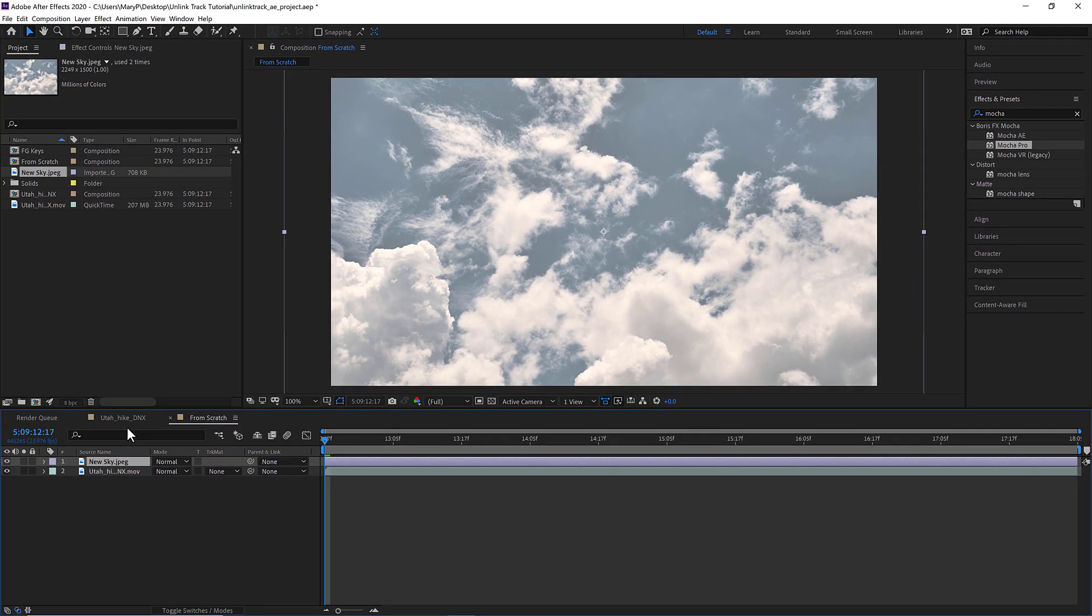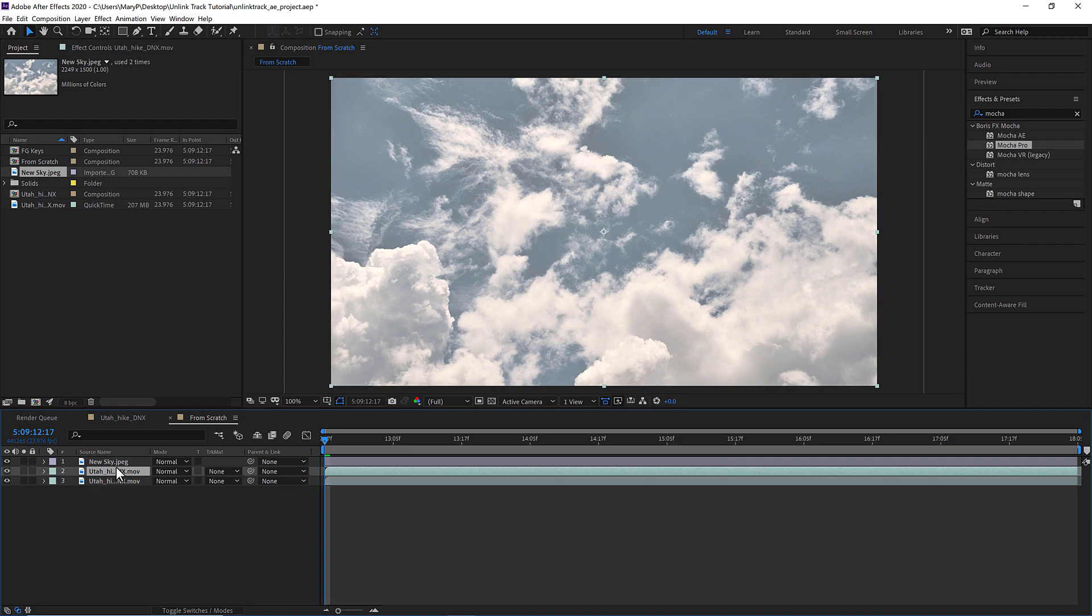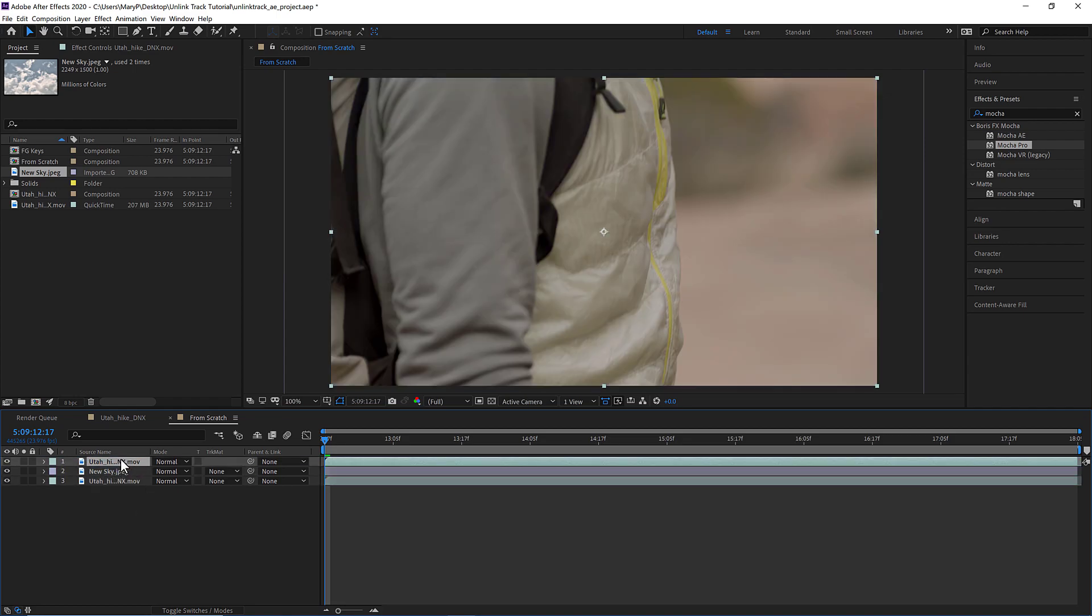I can use a layer in my comp, or I can import an image into Mocha directly using the insert clip import, but the most non-destructive way to work and the most collaborative workflow is to use a layer in my comp.